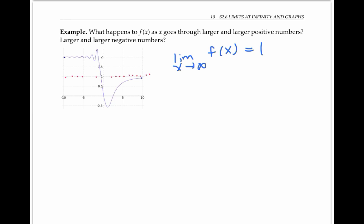Now, what happens to this function as x goes through larger and larger negative numbers? By larger and larger negative numbers, I mean numbers that are negative but larger and larger in magnitude — for example, negative five, negative ten, negative one hundred, negative a million, and so on. Well, assuming this trend continues, it looks like f of x, even though it's oscillating, is settling down at a value of two.